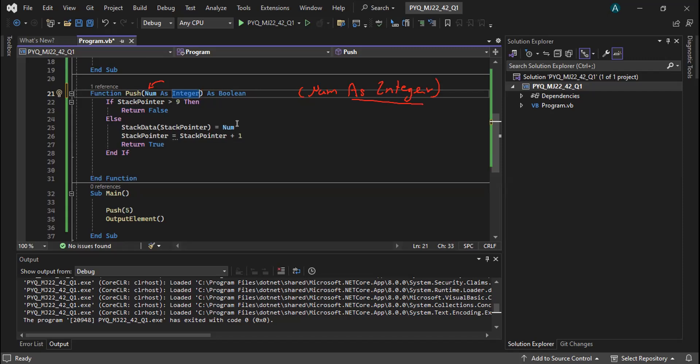Part D: edit the main program to test the push function. The main program needs to allow the user to enter 11 numbers and attempt to add these to the stack, output a message when a number is added and also when the number is not added, then output the contents of the stack after adding all 11 numbers. This is 30 minutes — we need to close and open again.